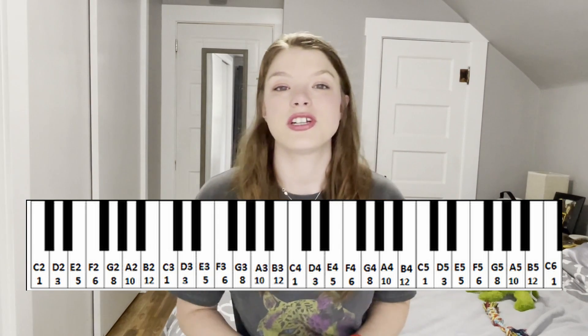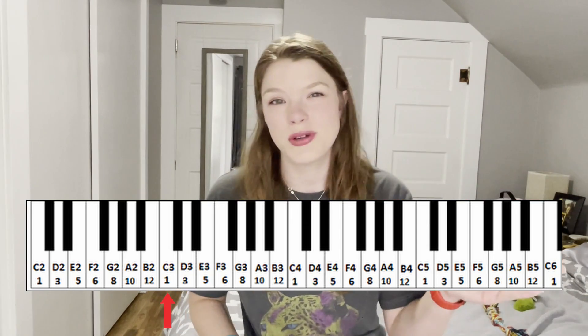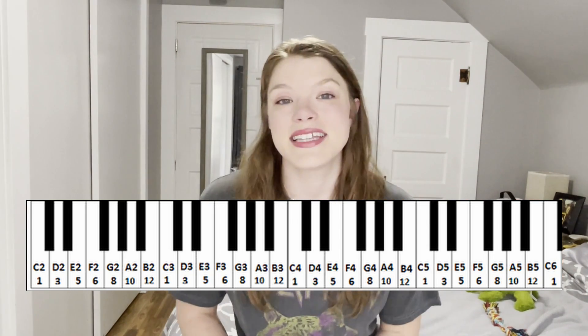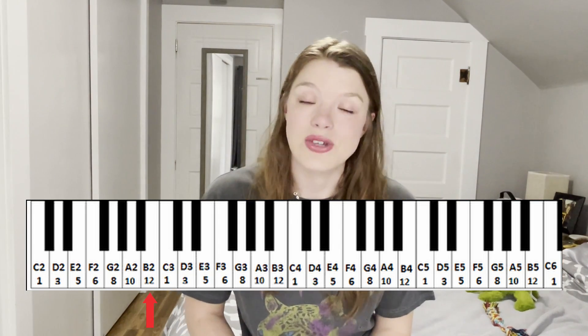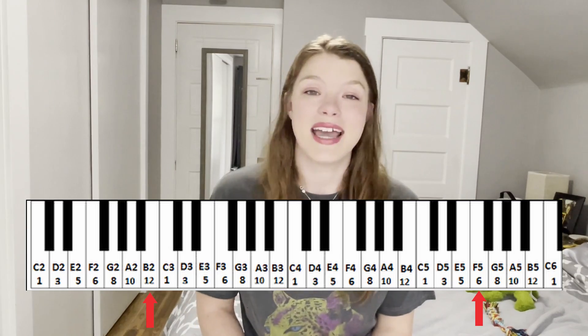The next vocal range is the tenor. This is the highest vocal range for a male. The typical range for a tenor is C3 to C5, but it can extend down to B2 or up to F5. Examples of this would be Pavarotti, the legendary opera singer, Paul McCartney, and Justin Timberlake.